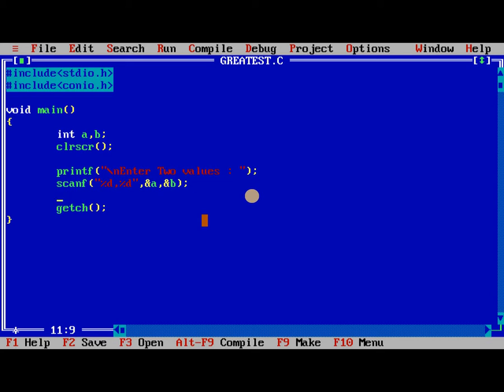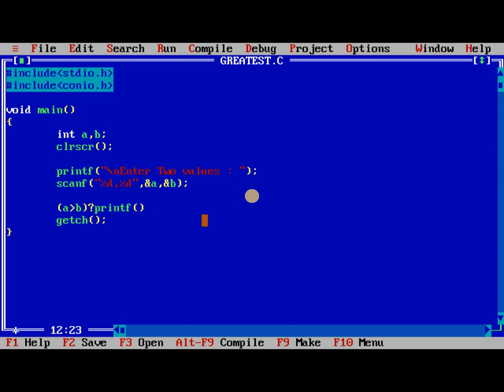Now we need to check the condition a greater than b. A greater than b question mark, printf, colon, printf, semicolon.